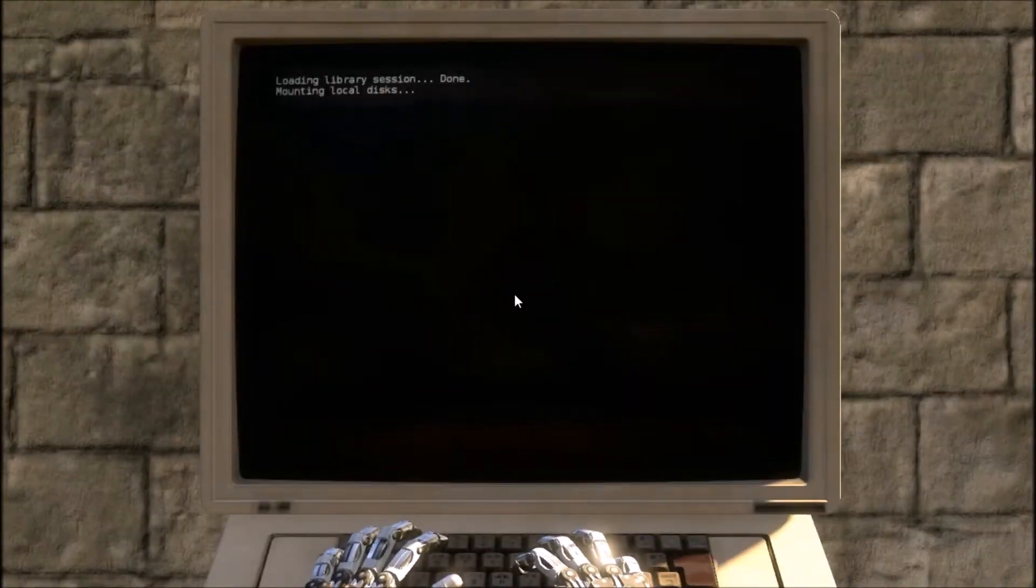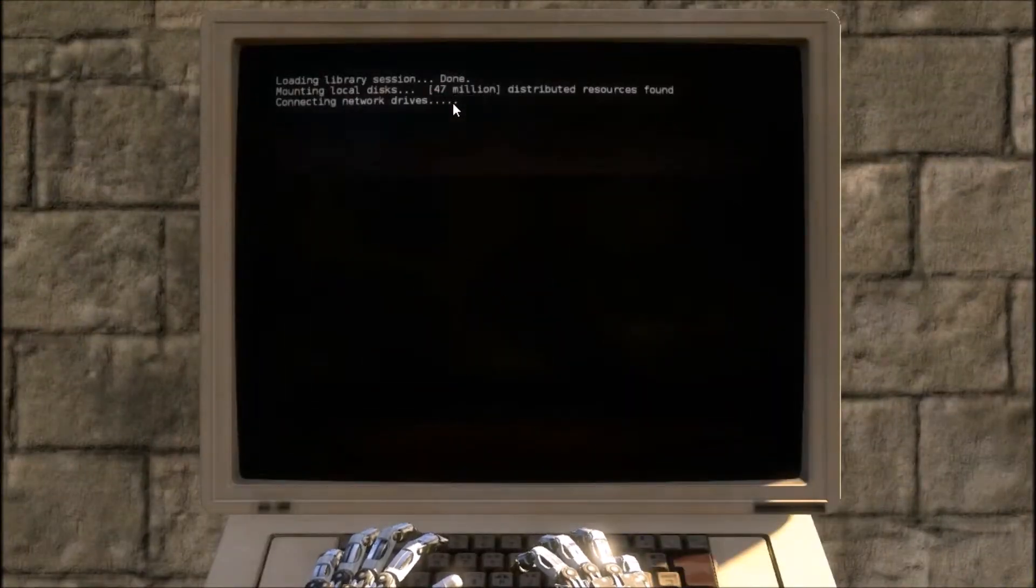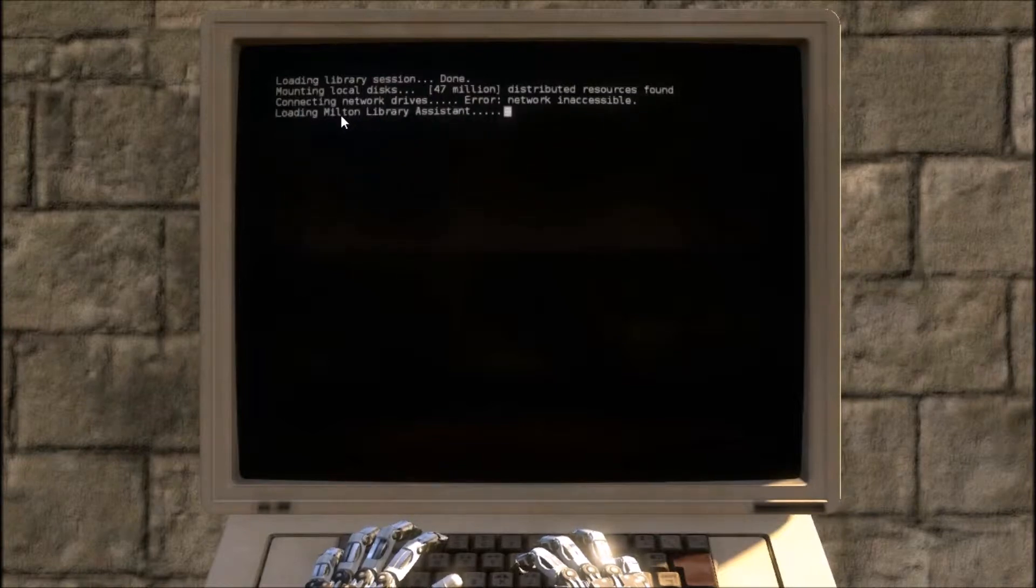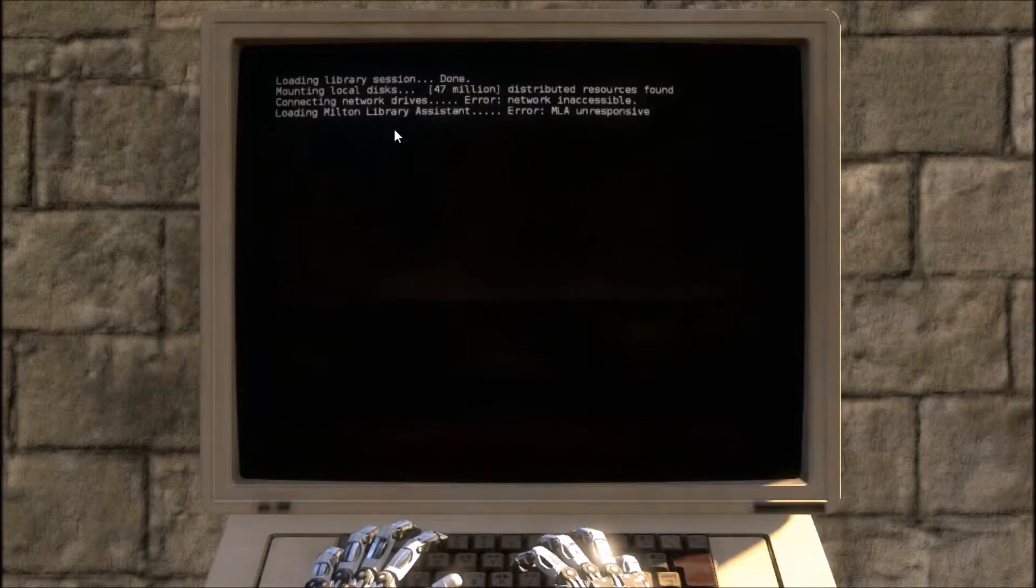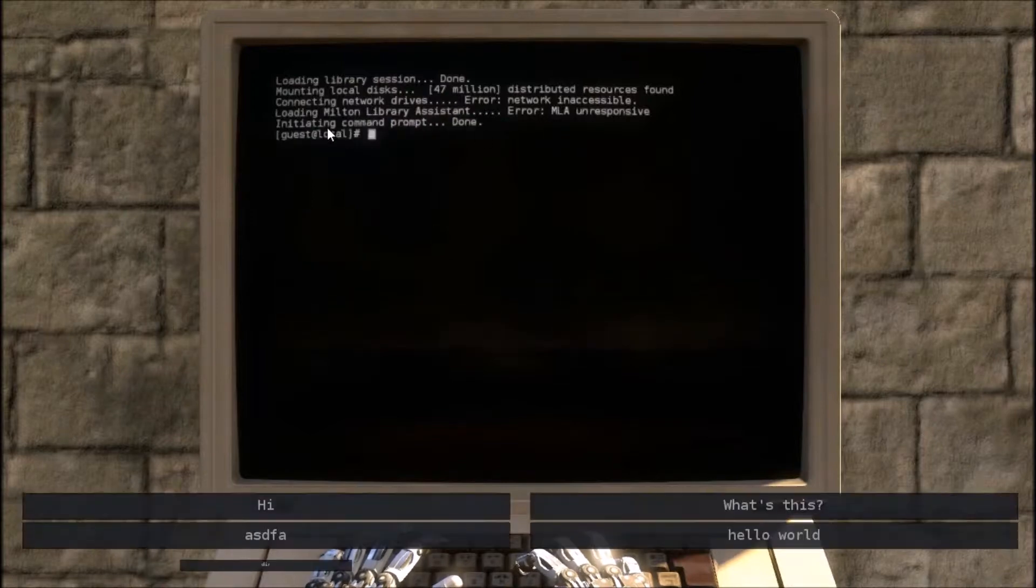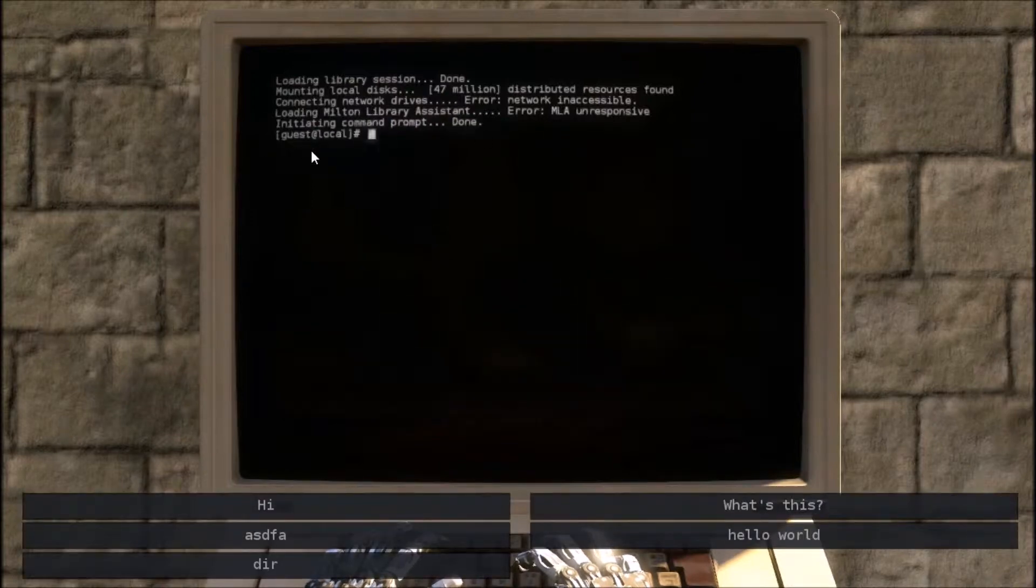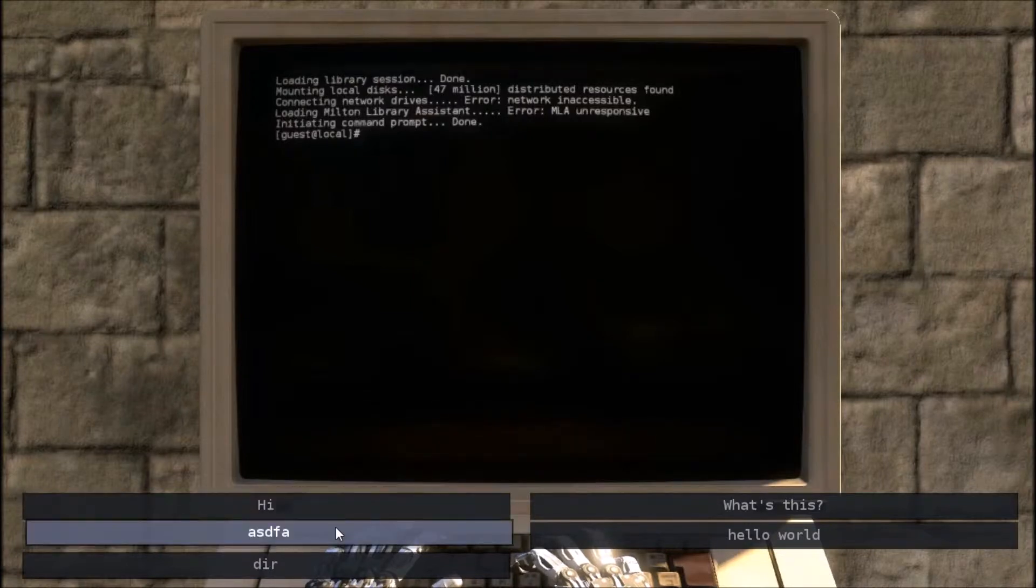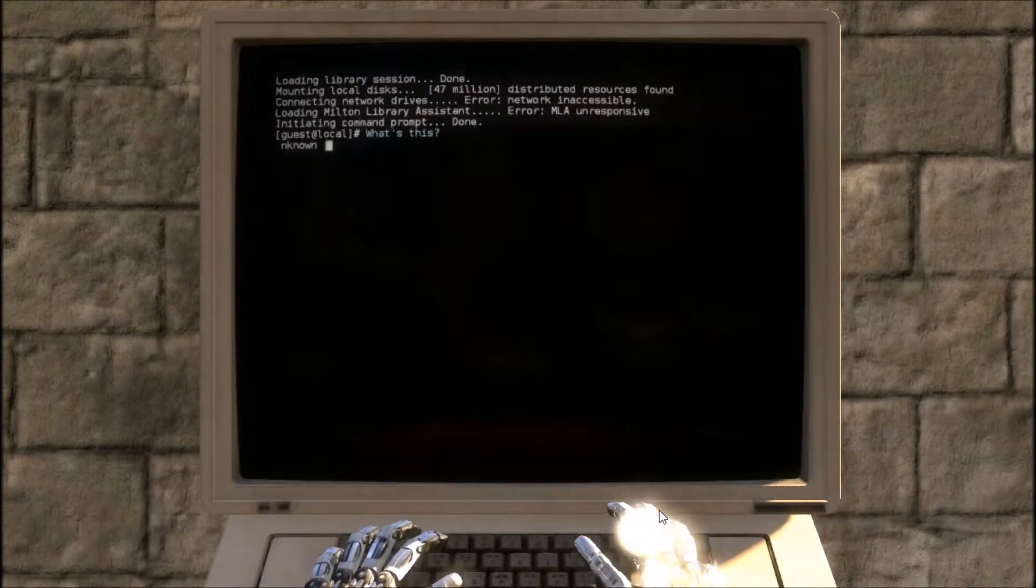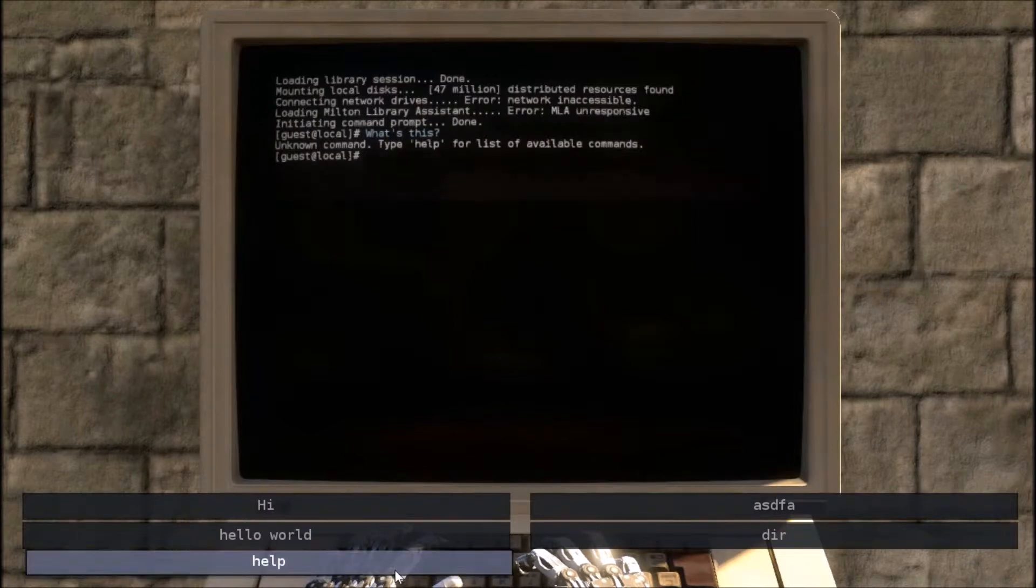Loading library session done. Mounting local disks. 47 million distorted resources found. Error networking accessible. Error MLA unresponsive. Guest at local. What's this? Unknown command. Type help.